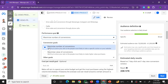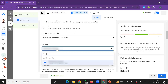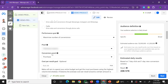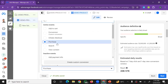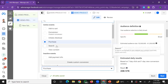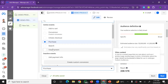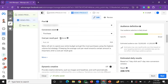Let's select the pixel. The pixel should already be connected. Next, set the Conversion Event — the main options include: Purchase, Add to Cart, Custom Conversion, Initiate Checkout, Search, and View Product. Select Purchase as your primary conversion event.